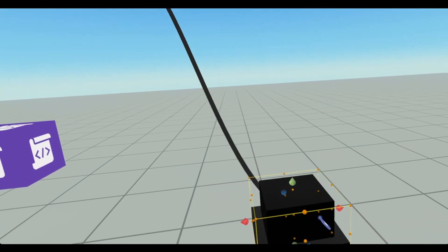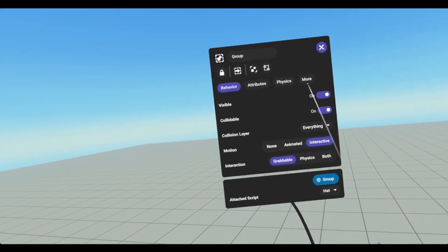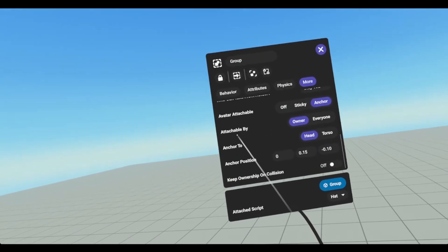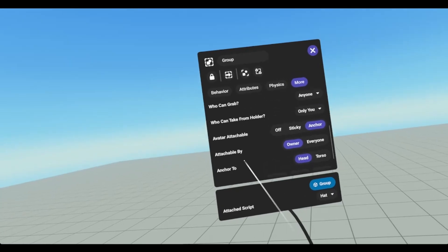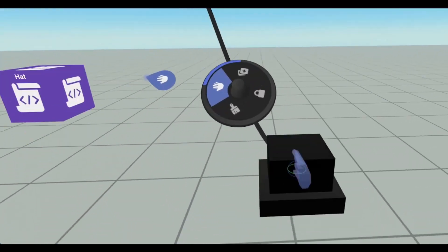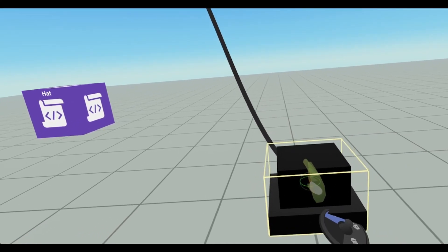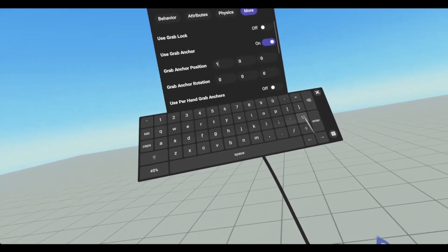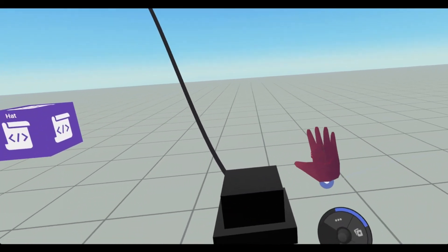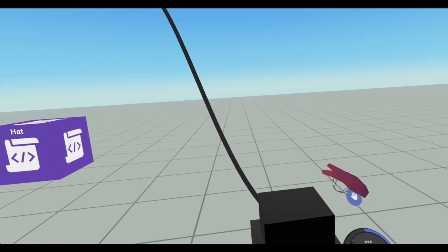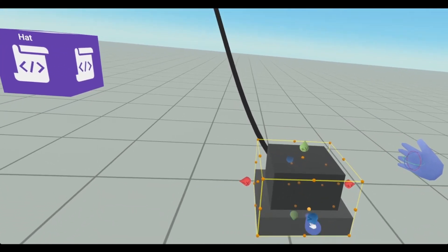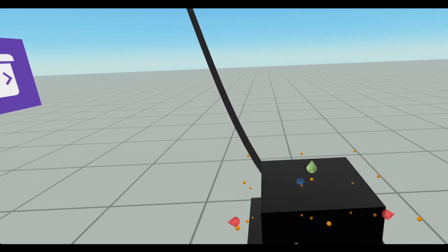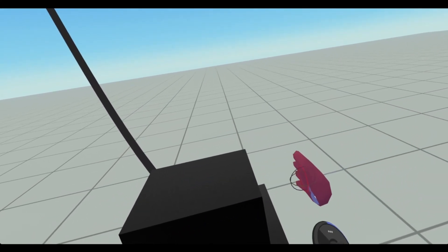We have this object set as grabbable, and that allows us to do some more things. If we go to more, we notice we have grab anchor. This is very similar to the anchor position, however the difference is grab anchor is much easier. We get this nice hand that we can adjust, we can adjust the anchor position. So if I just go 1 to get it out of there, now I can pick up this hand and move it wherever I want. Remember, the forward direction is positive Z, so this will sit on the avatar with the eyes going that way.